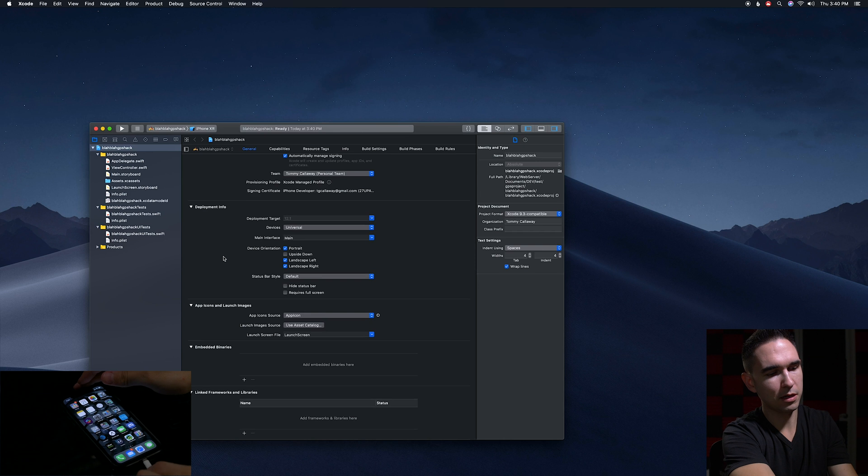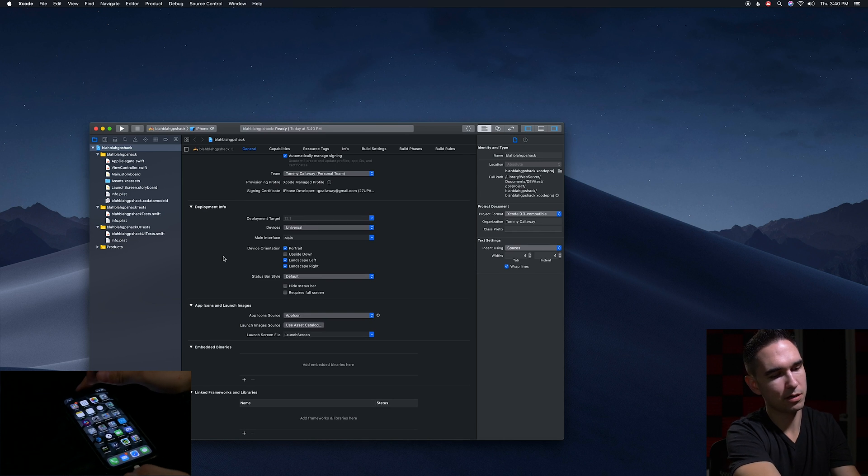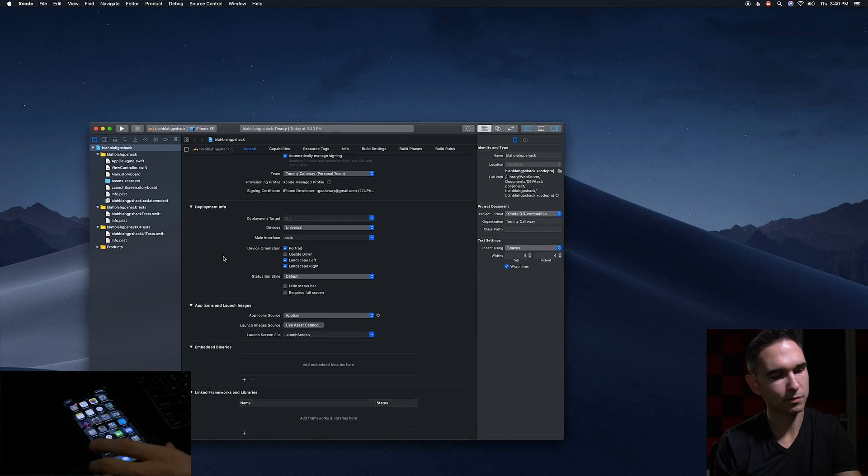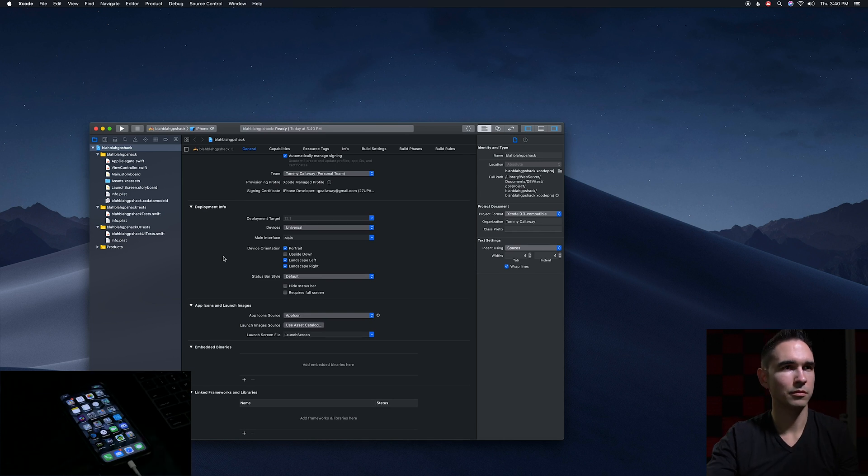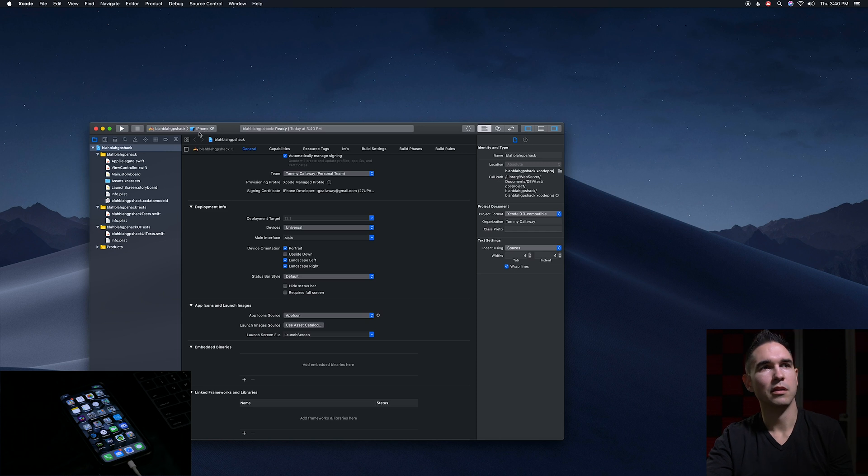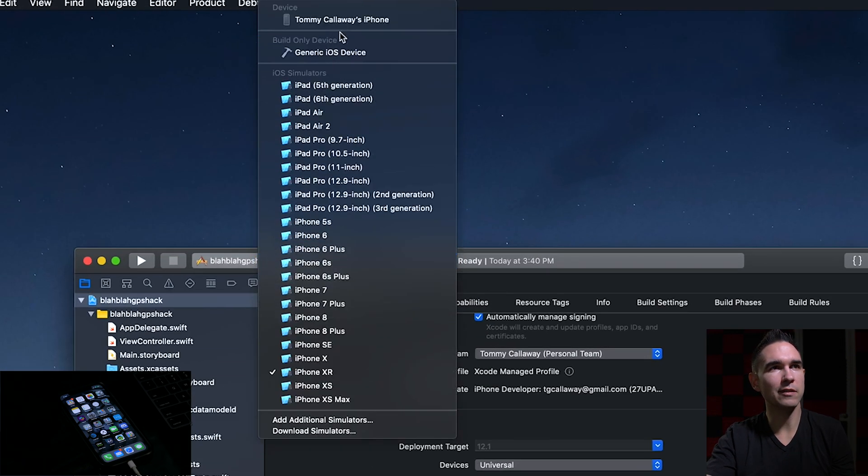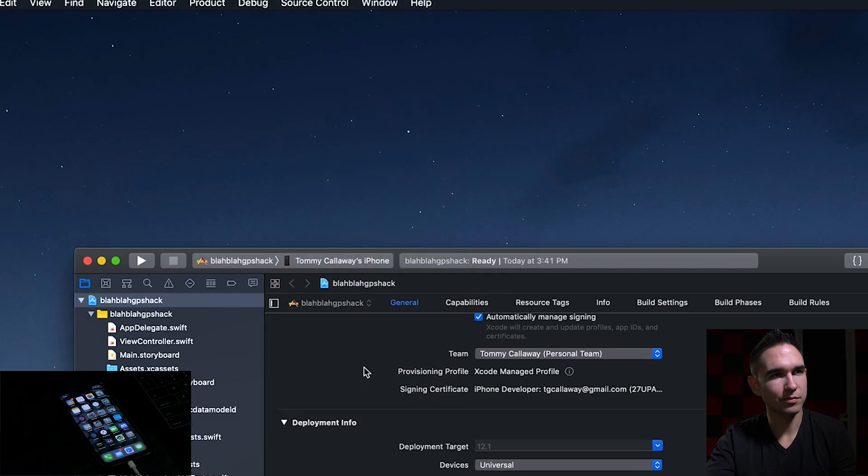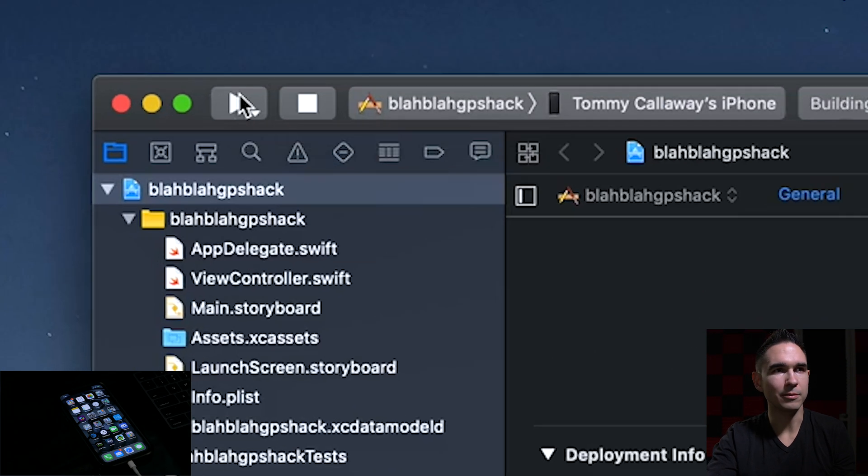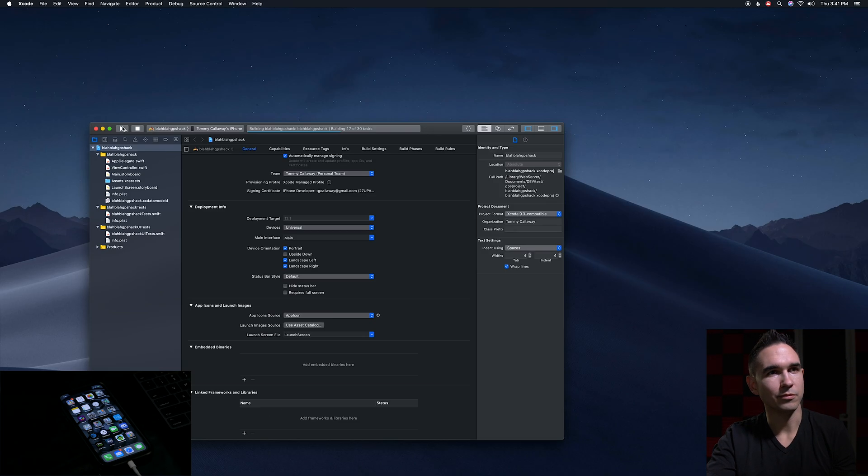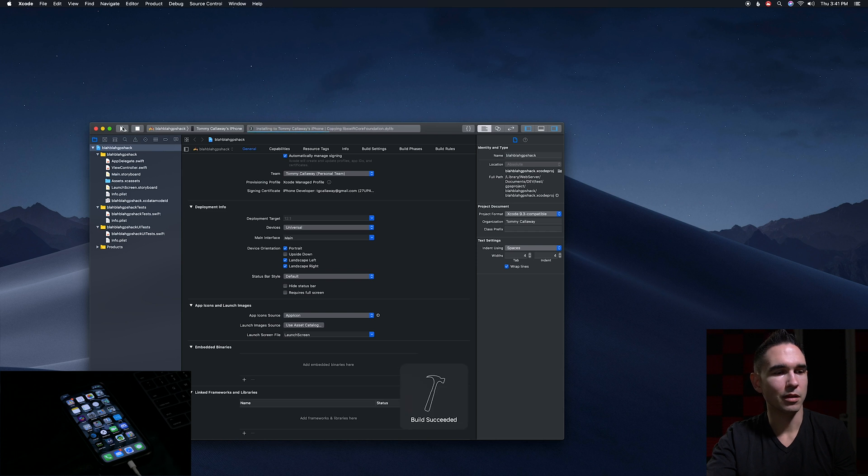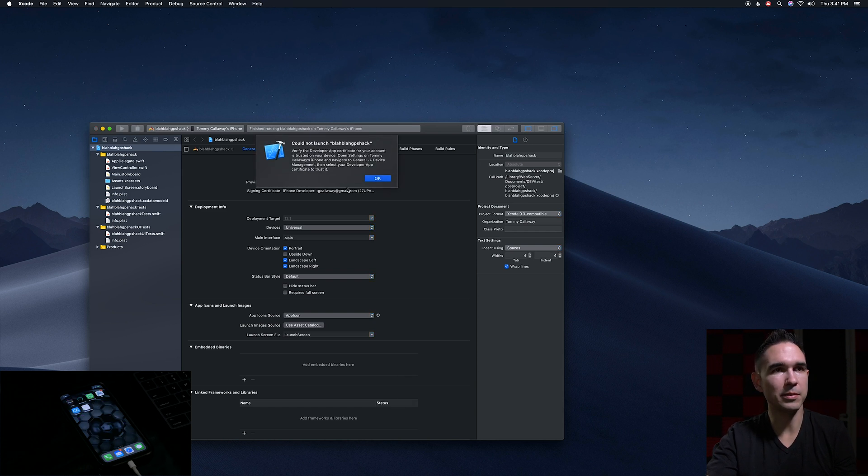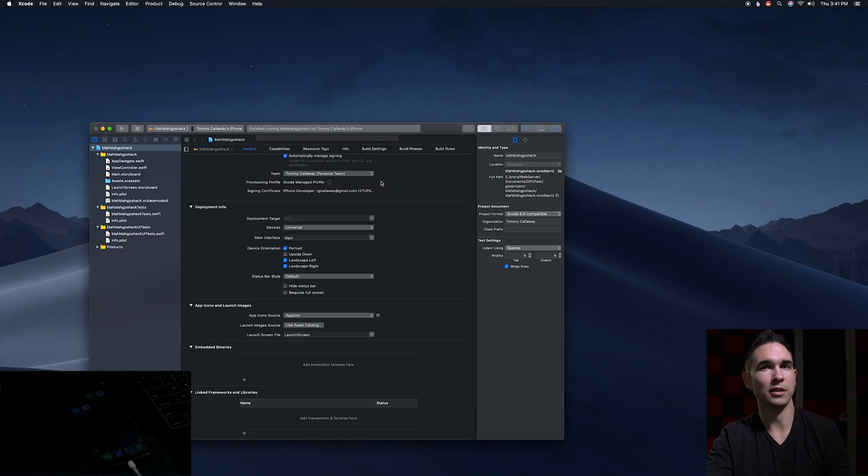Next up plug in your iPhone and then make sure it's selected from the list of devices. Then hit play. It'll go through some stuff and say that the app has been built. It'll then tell you that it couldn't launch it because the developer app certificate isn't confirmed.